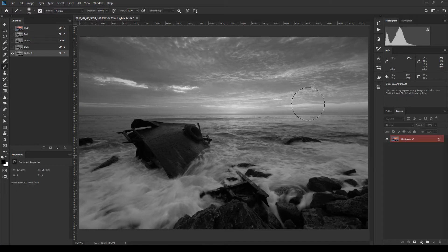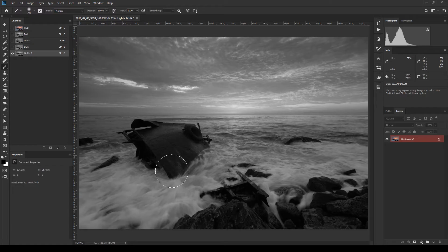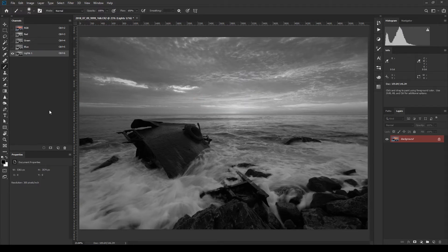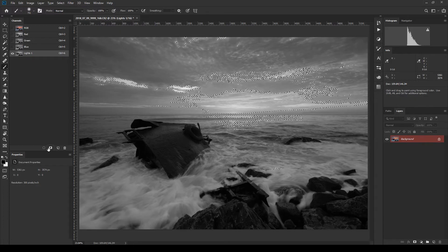Lights 1 is a luminance mask based on the original luminance of the image. It looks very similar to a black-and-white version, but it's more selected on the lighter areas and less selected on the darker areas. If your mask came out inverted — brighter in the dark areas and darker in the bright areas — double-click the Quick Mask tool icon and make sure Masked Areas is selected rather than Selected Areas, then click OK.